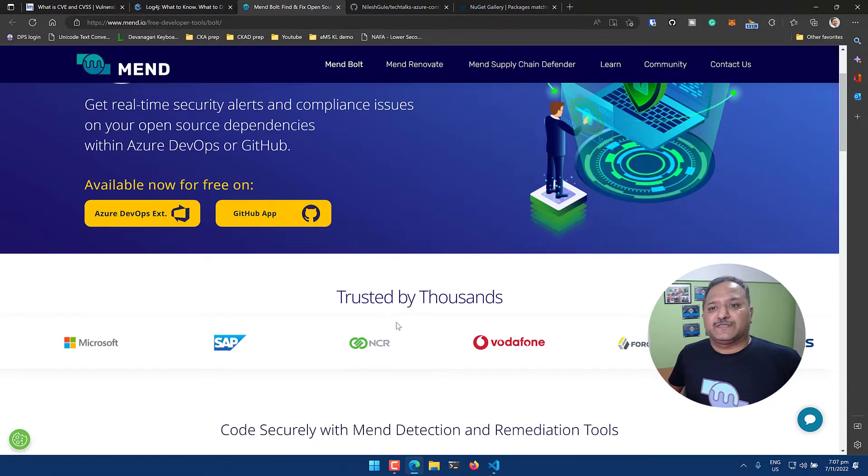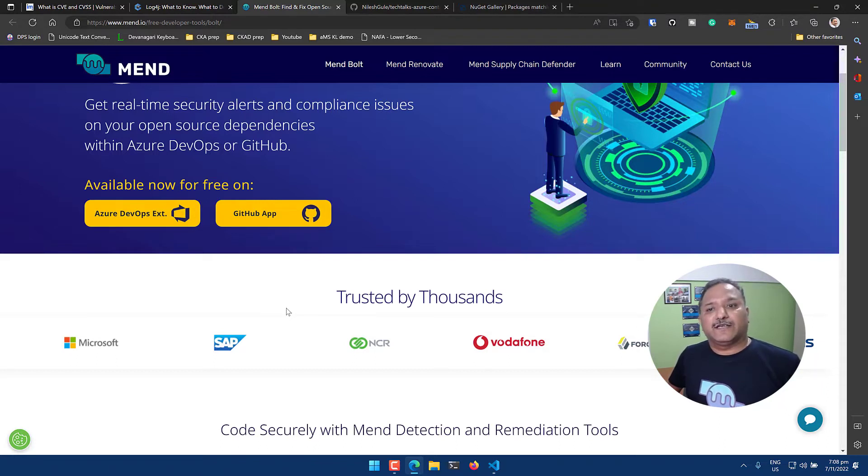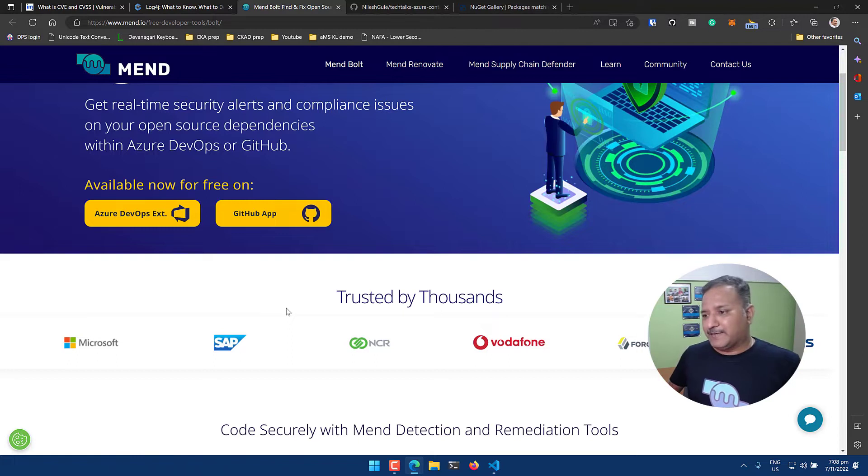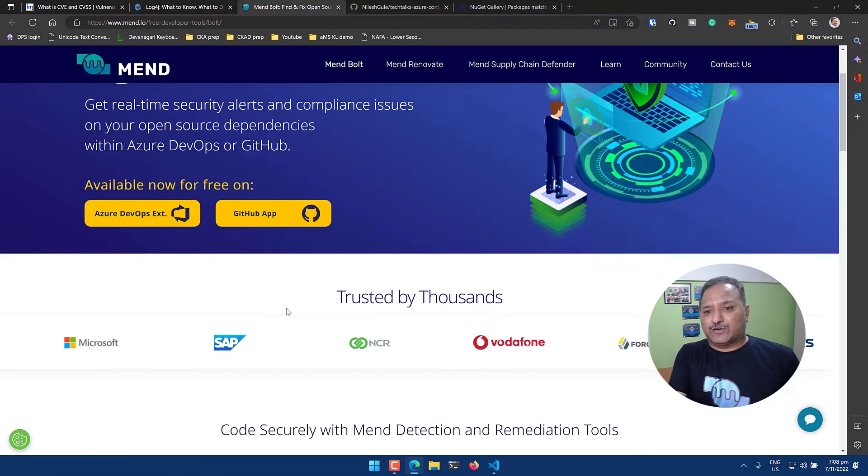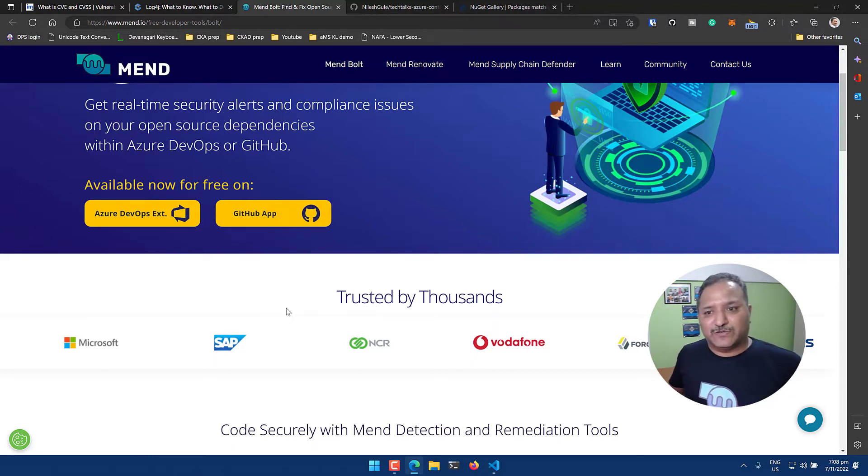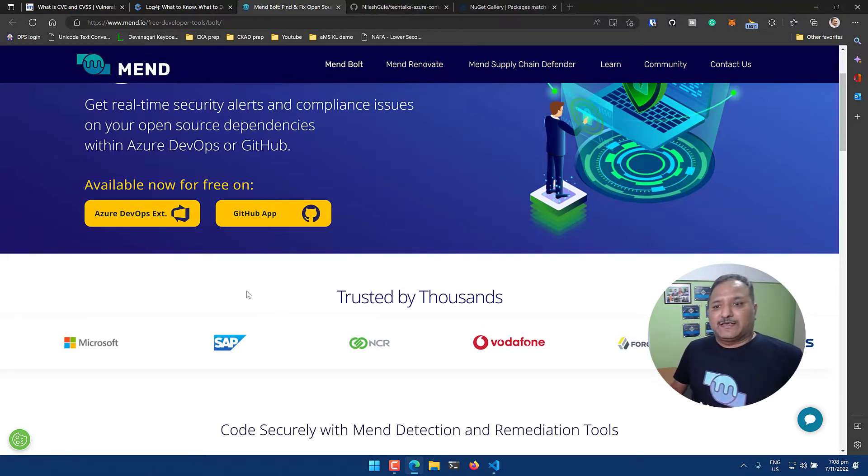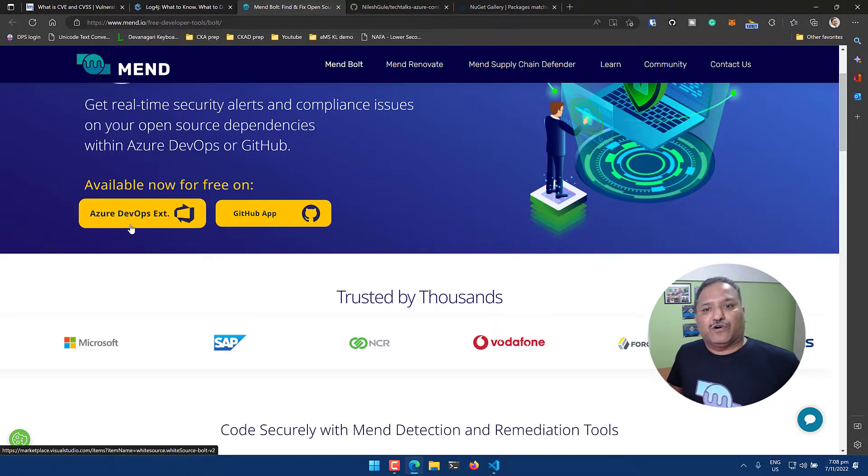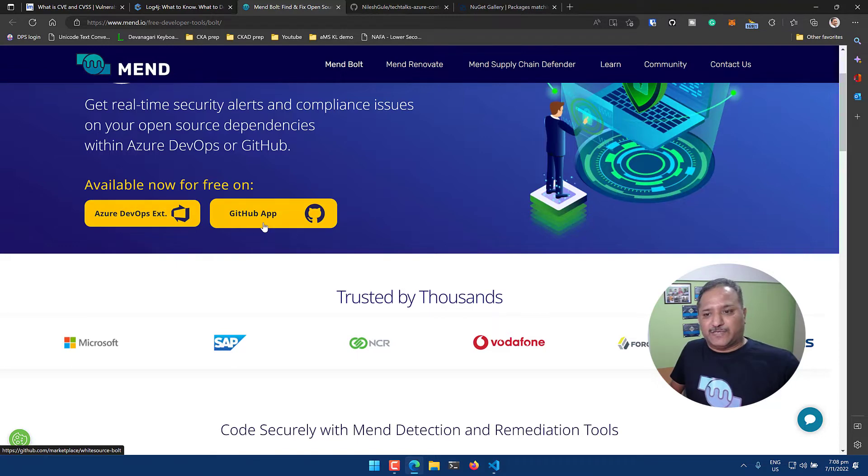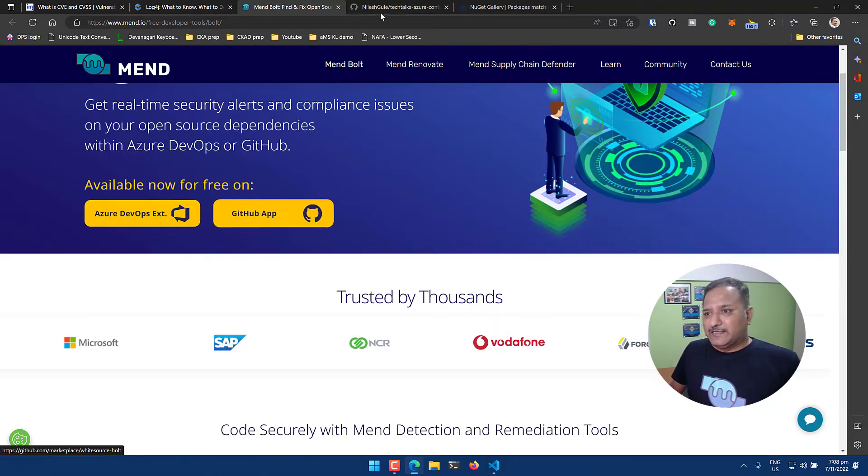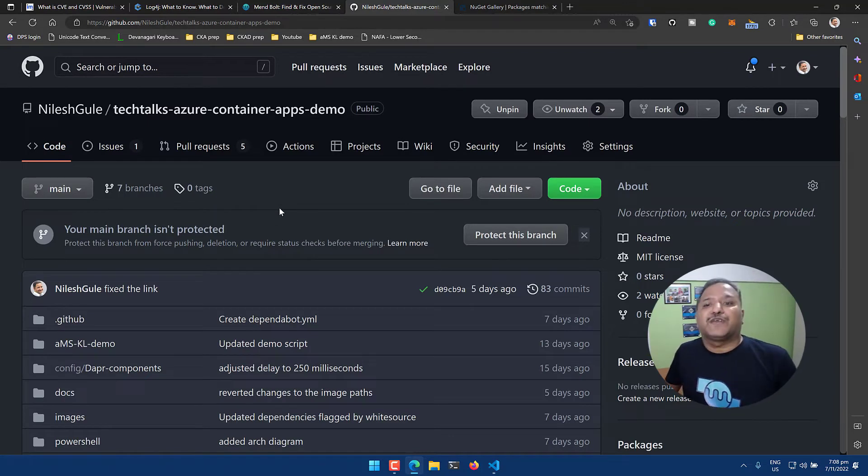I'm going to use a thing called Mend - it's a project or product called Mend. This was earlier called WhiteSource and was acquired by Mend recently. I came across this when I was doing the certification for Azure DevOps and they were talking about different tools available for white box testing. This was one of them and I tried to incorporate this with one of my repositories.